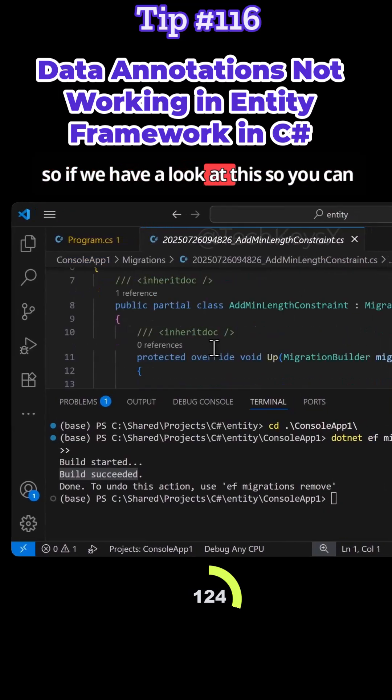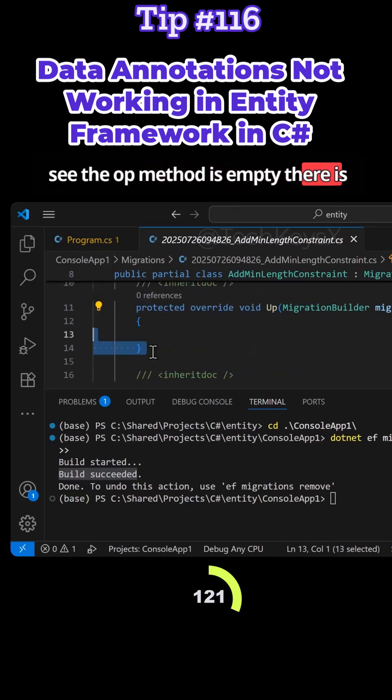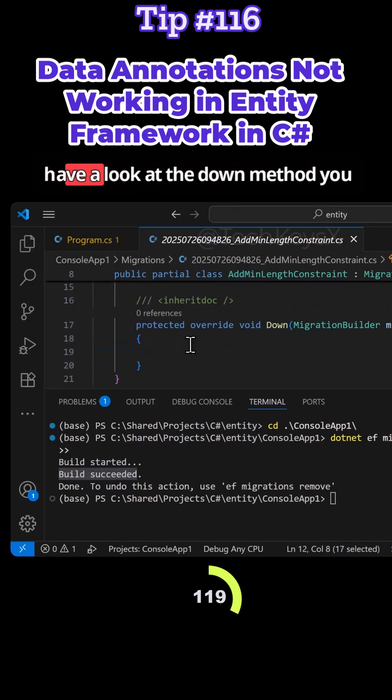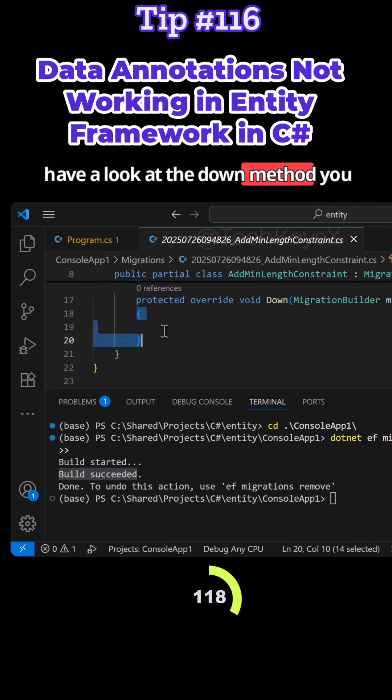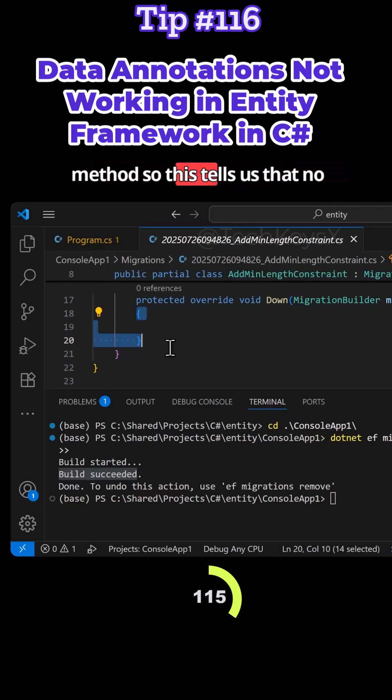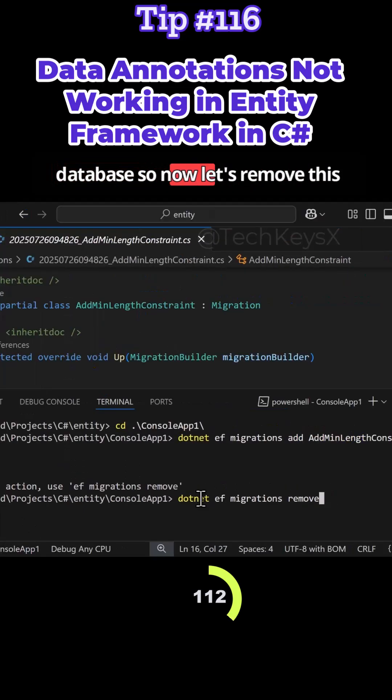If we have a look at this, you can see the up method is empty. There is nothing in this method. And if we have a look at the down method, there is nothing in the down method. This tells us that no change will be applied to the database.